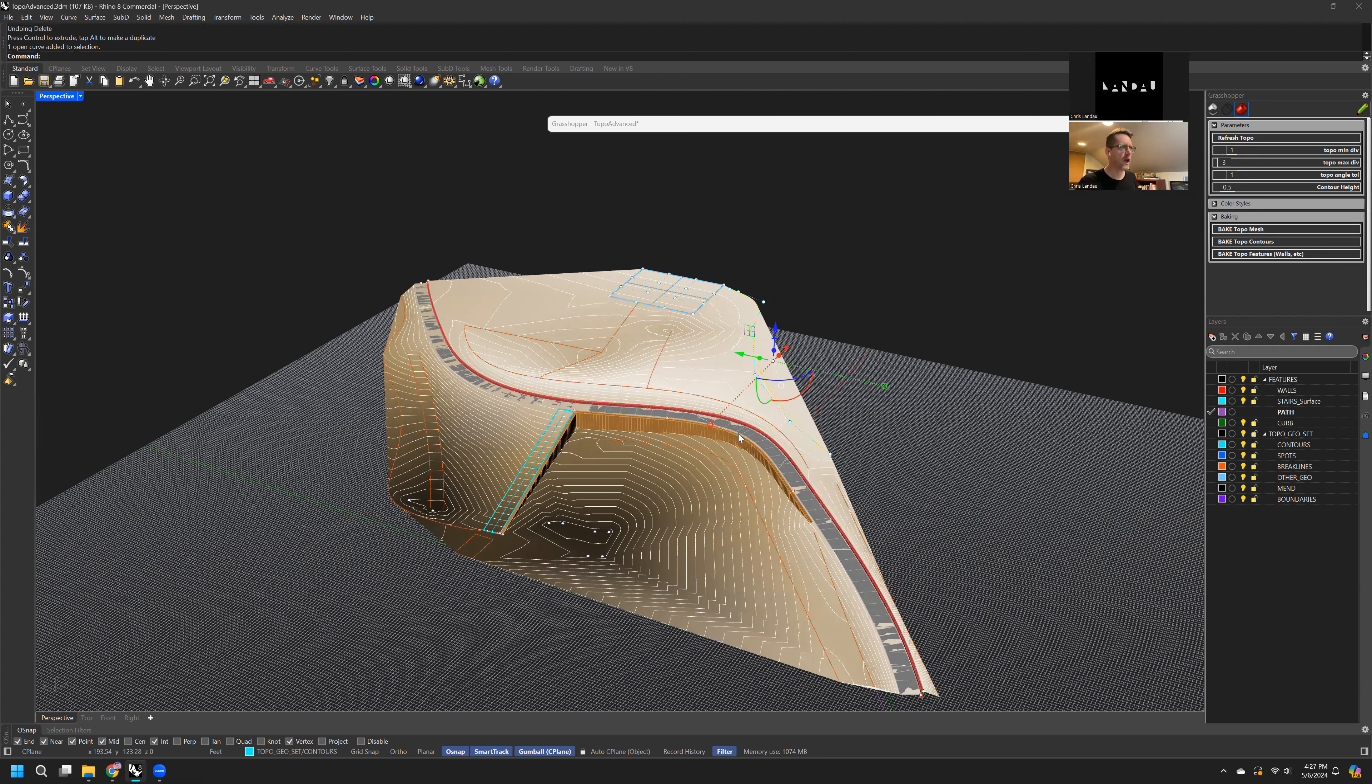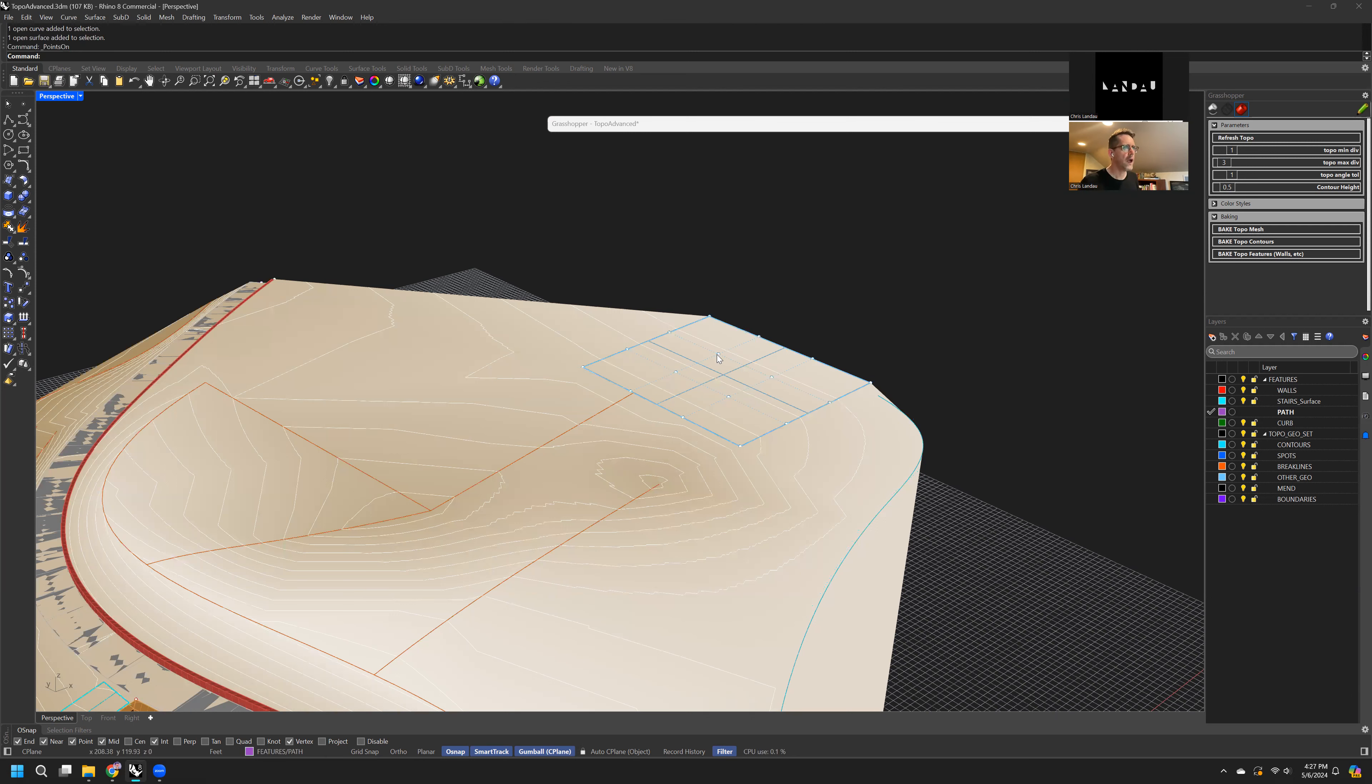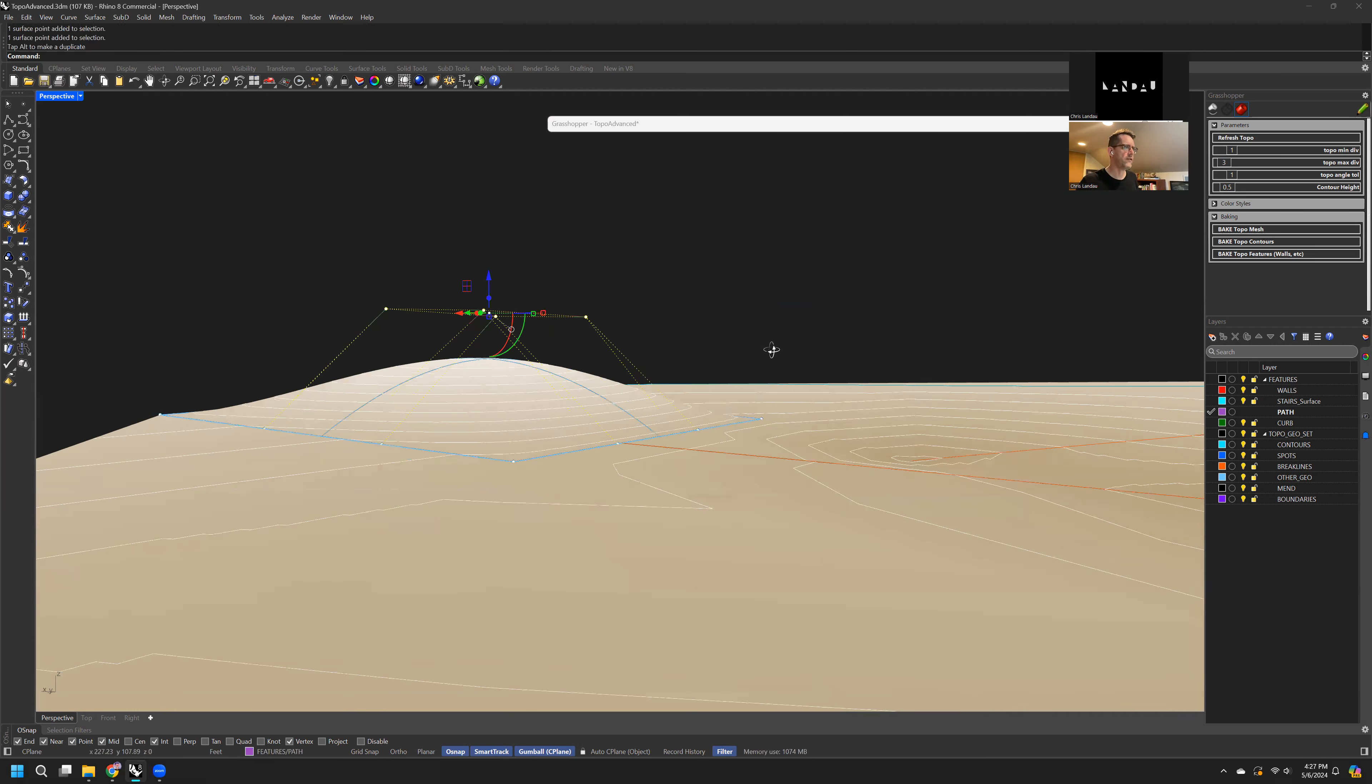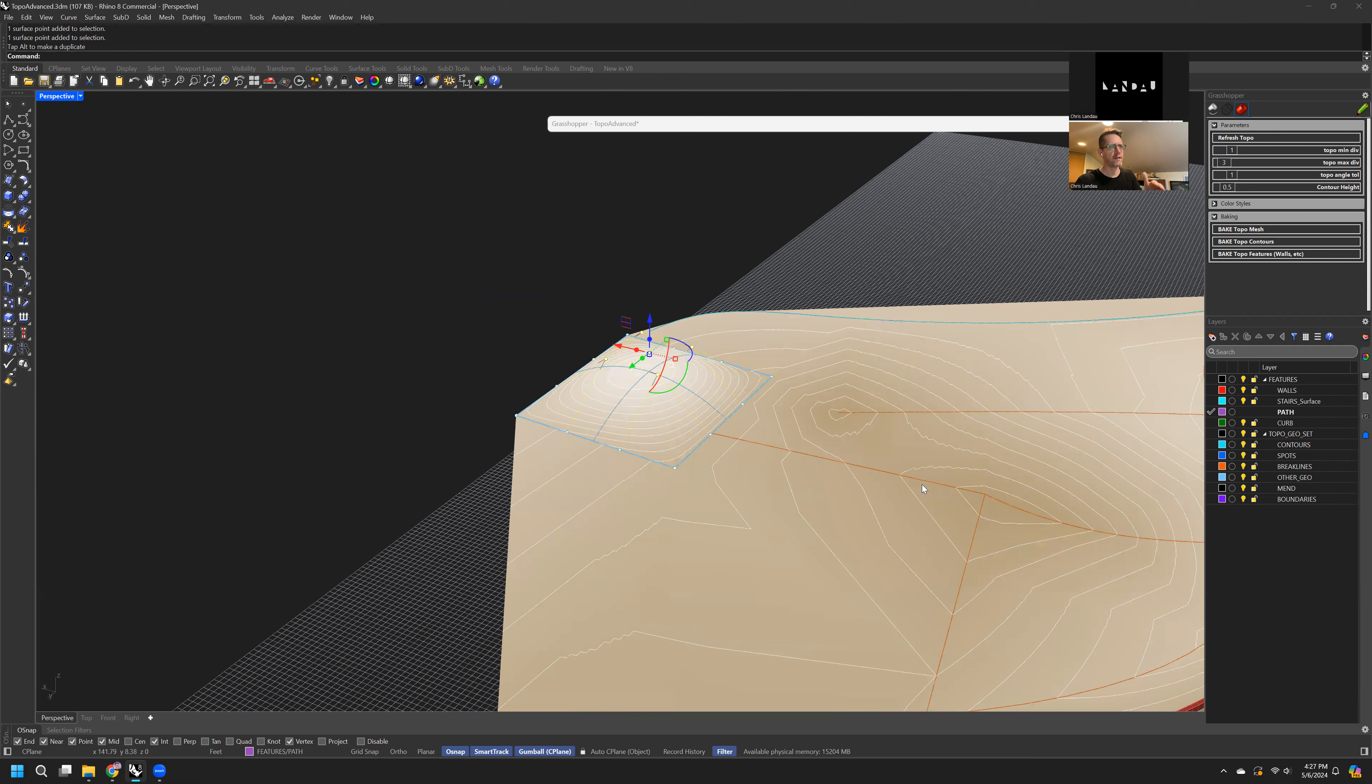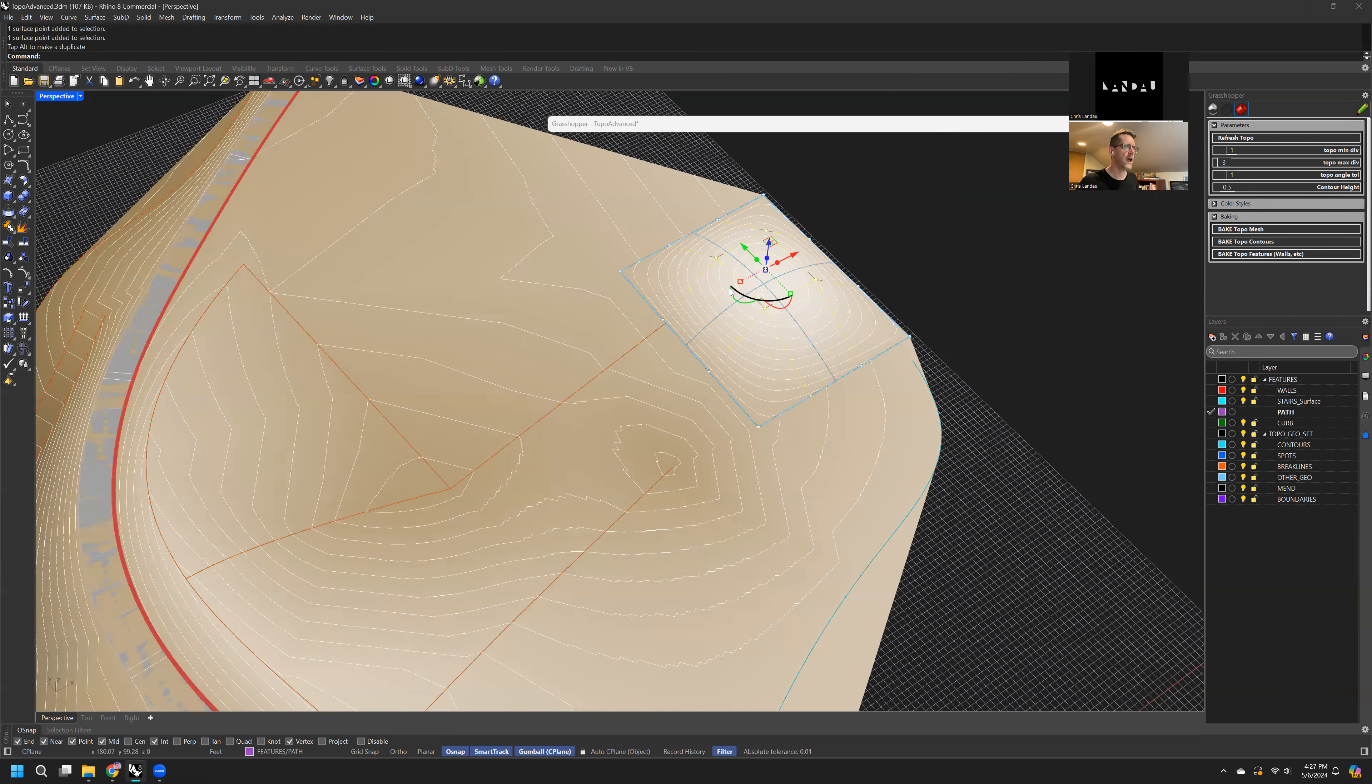Now the other cool thing is other geo, and you can select multiple points to create a very custom surface. And if we hit refresh, now we have topography that acts like a mesh all the way up to this point, and then it starts acting like the surface that we have input.